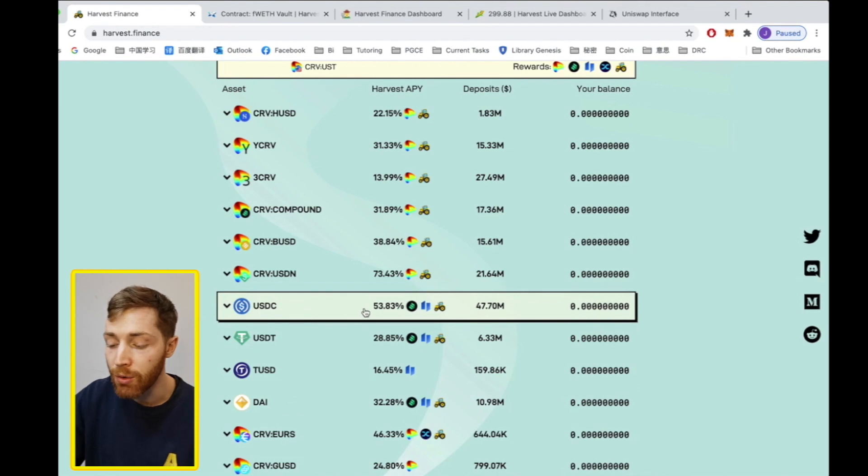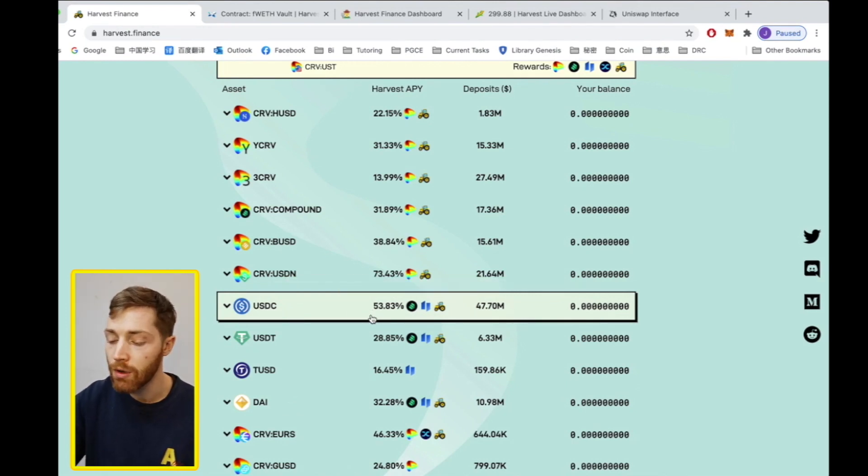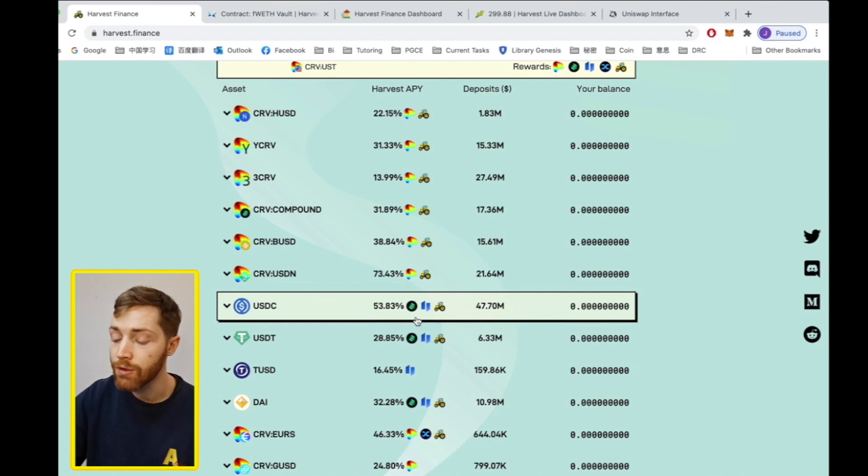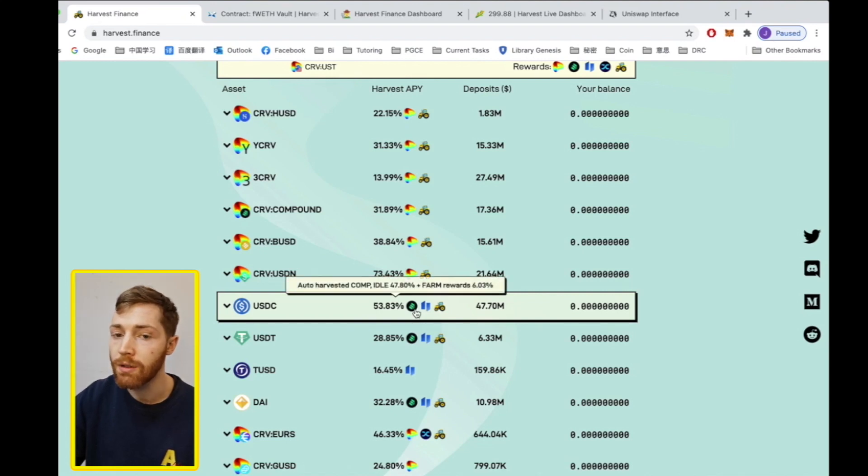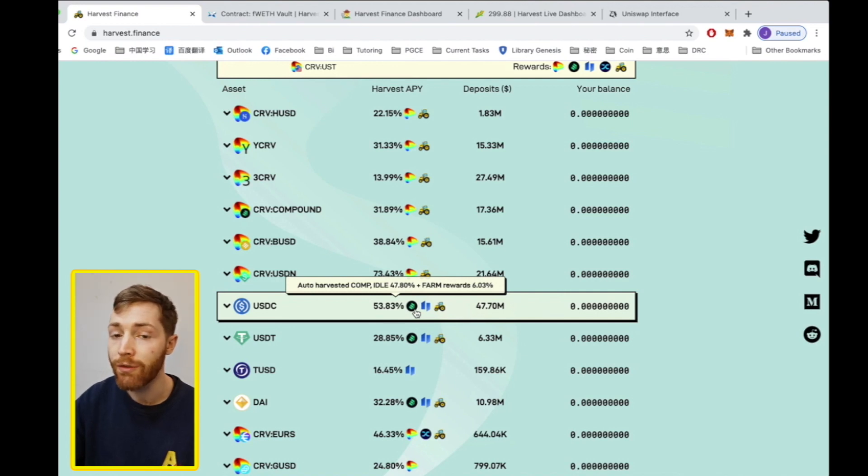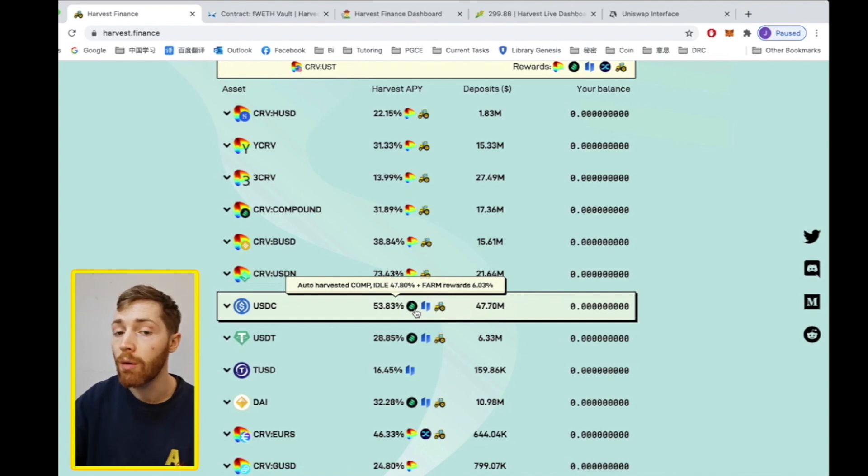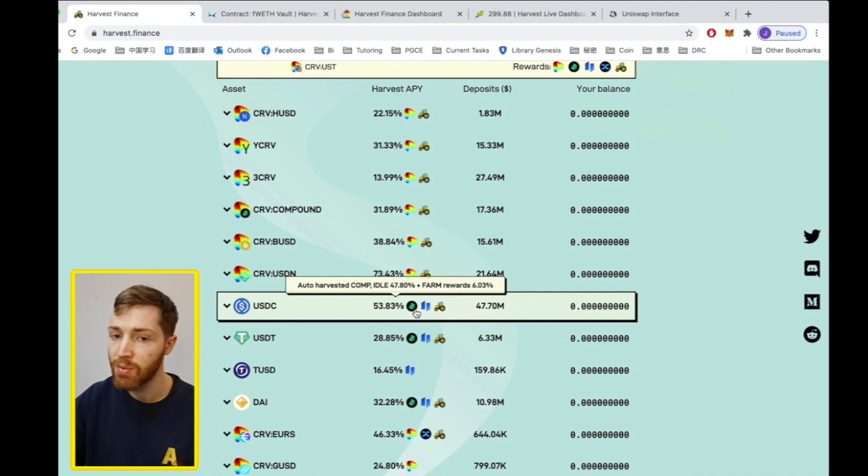Now in the middle is the percentage APY that Harvest gives you. The three logos are Comp, Idle and Farm. This means that Comp and Idle are producing 47.8% of the APY and Farm with additional Farm rewards gives you 6% APY.